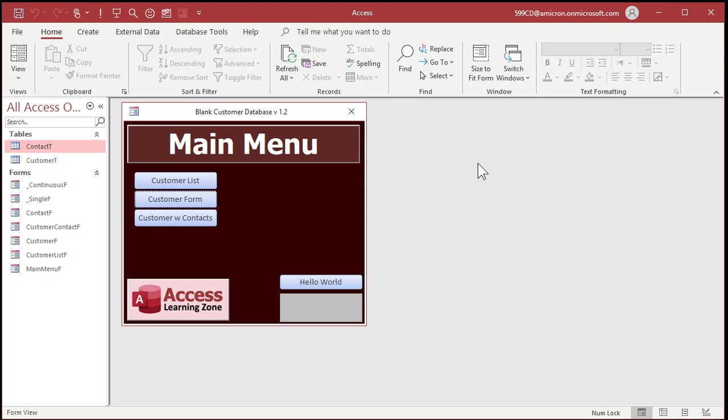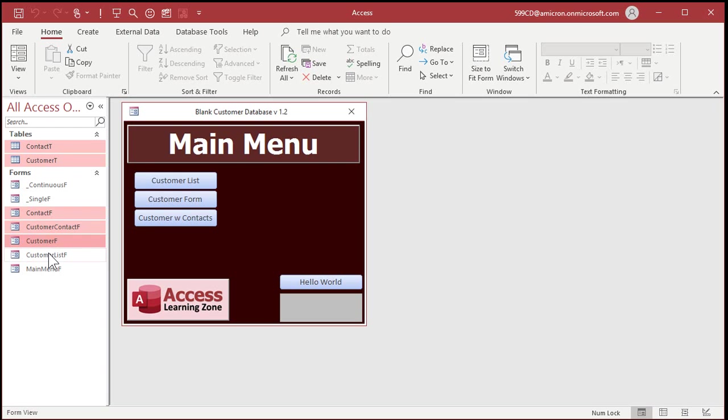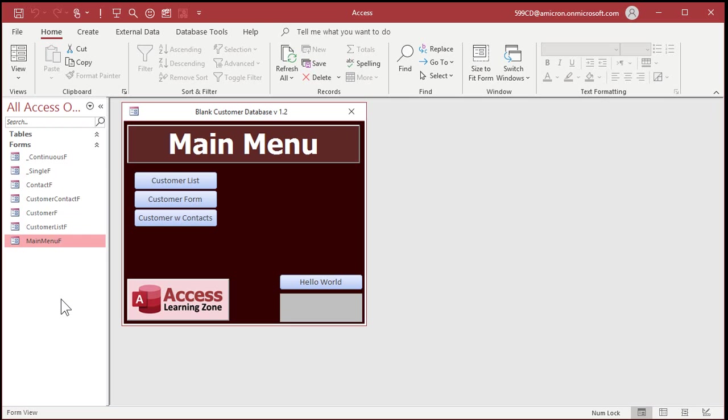Here's my blank customer database. You can get a copy of this from my website. I'll put a link down below in the description. Just download the blank customer database. Alright, here's the blank database, and we don't need a lot of this stuff. We don't need the customer and contact tables or any of this stuff here, so let me just clean this out a little bit.